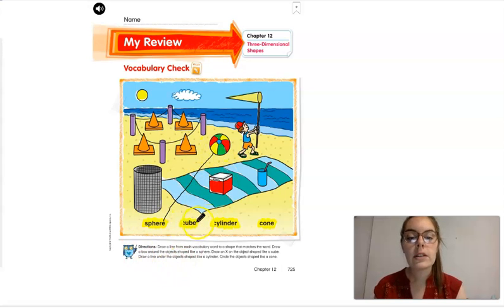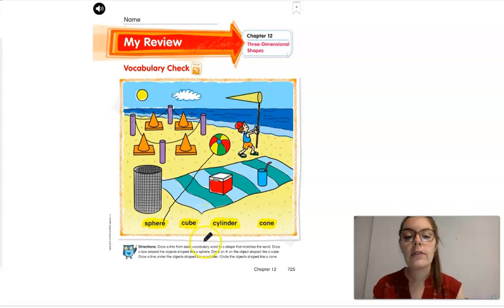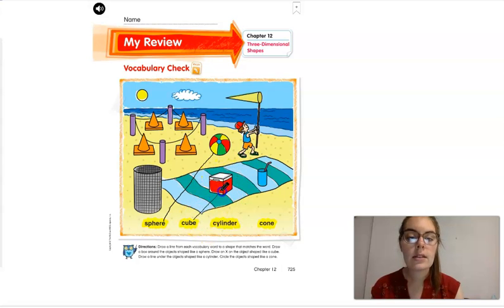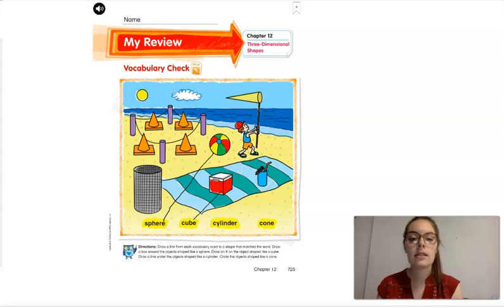This word says 'cube.' We're going to draw a line from the word cube to a cube. Do you see one? I do — I see the ice box or the ice chest. Draw a line.